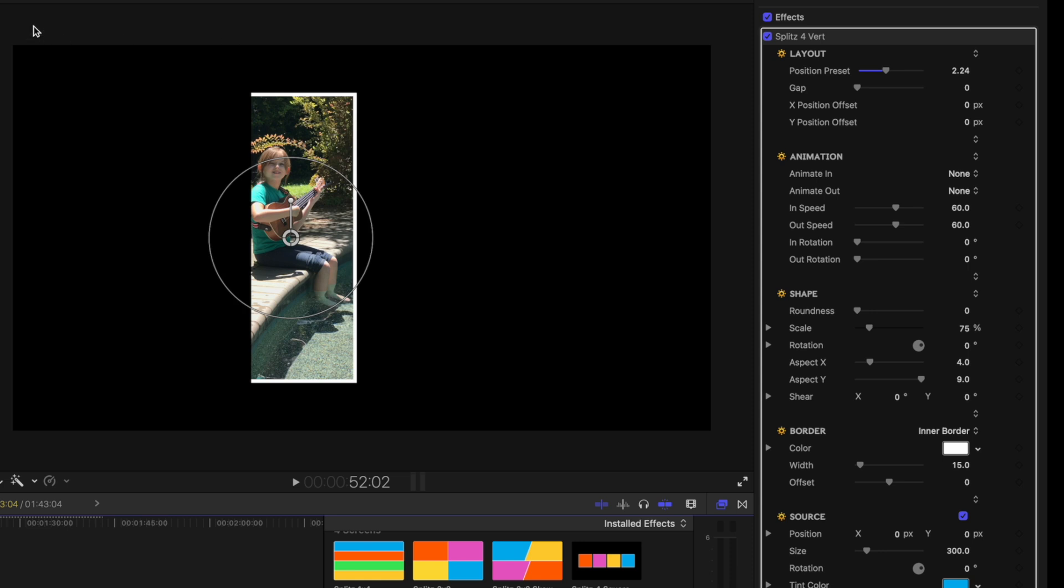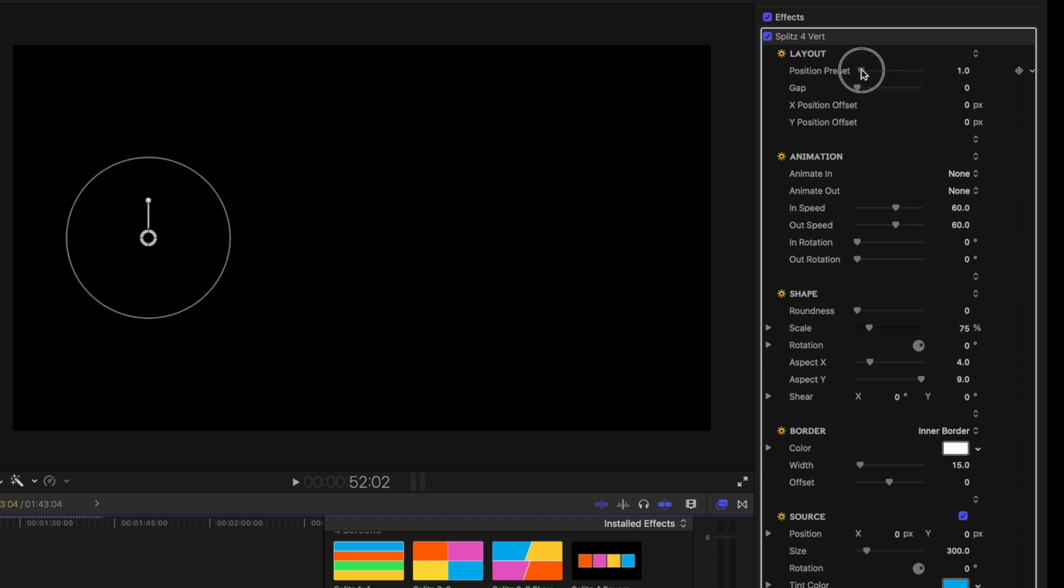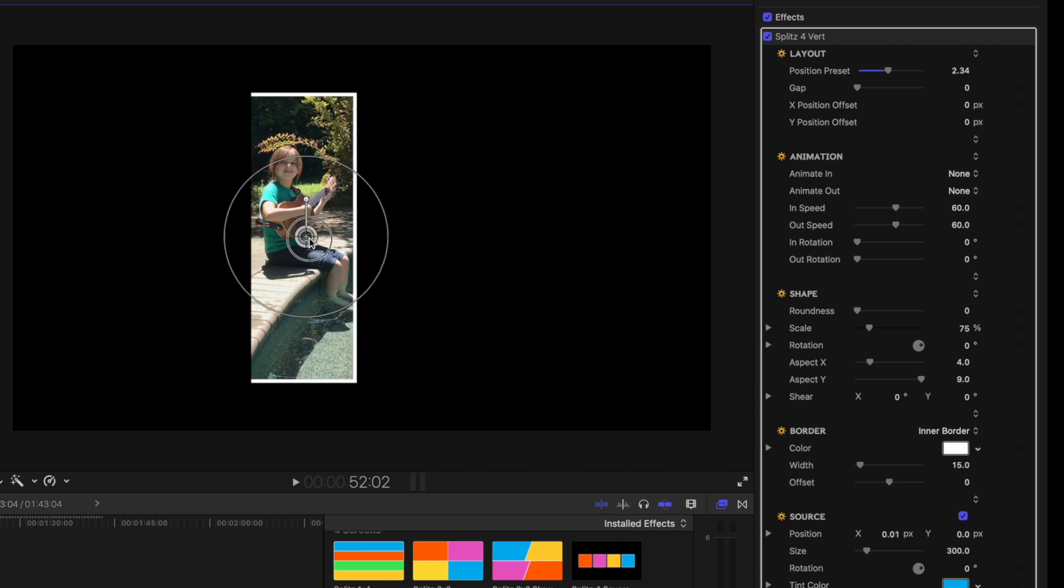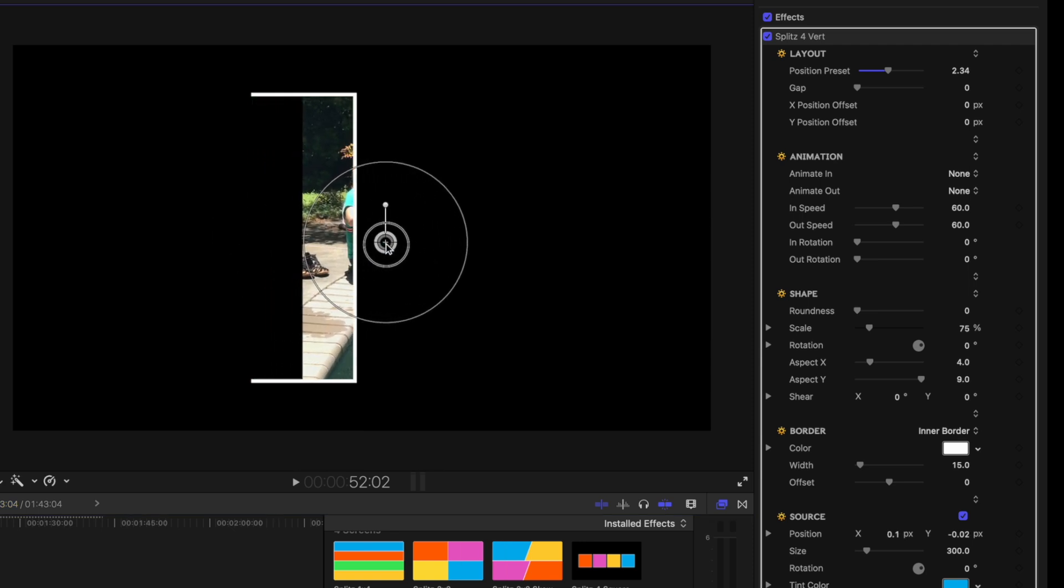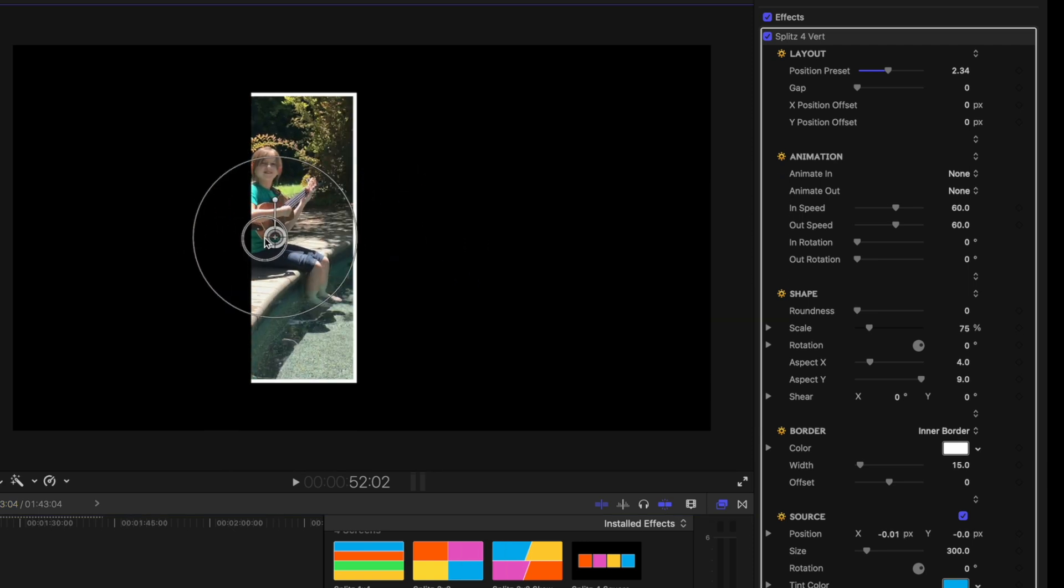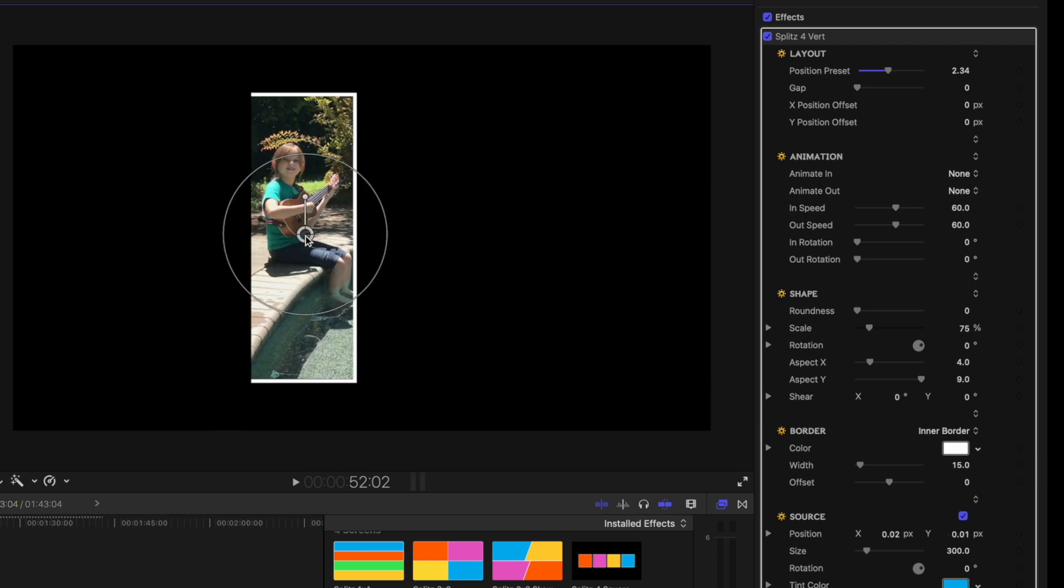Well, it does math based on the aspect ratio of the 16 by 9 project and it assumes that the clips you're adding are 16 by 9, so it divvies it up in such a way that does not work. This is not gonna work and even if you move it around, you still don't get the borders right. We're gonna delete splits here.